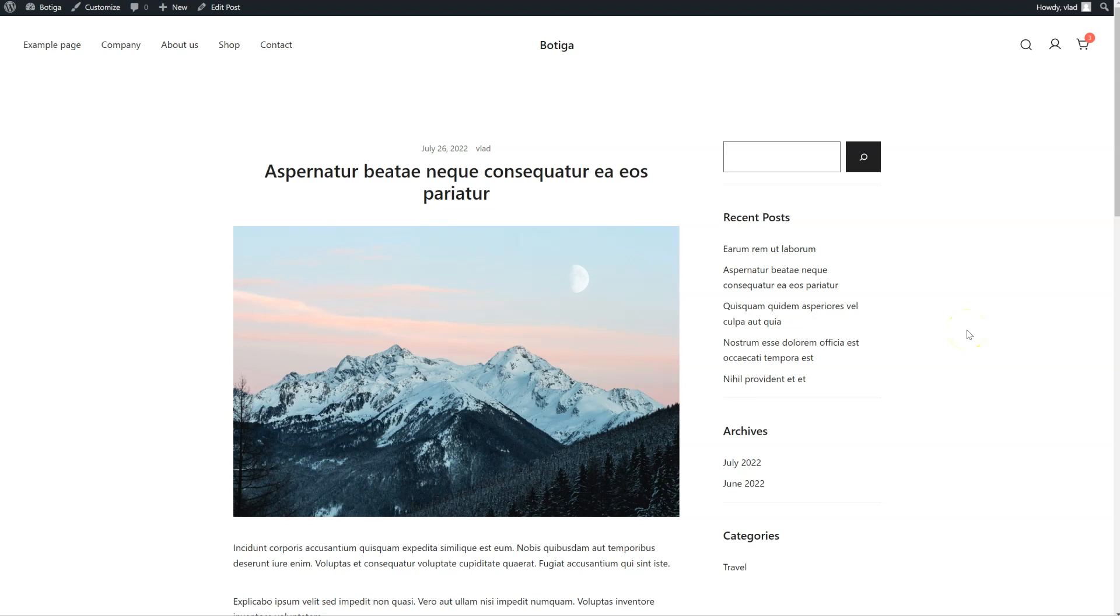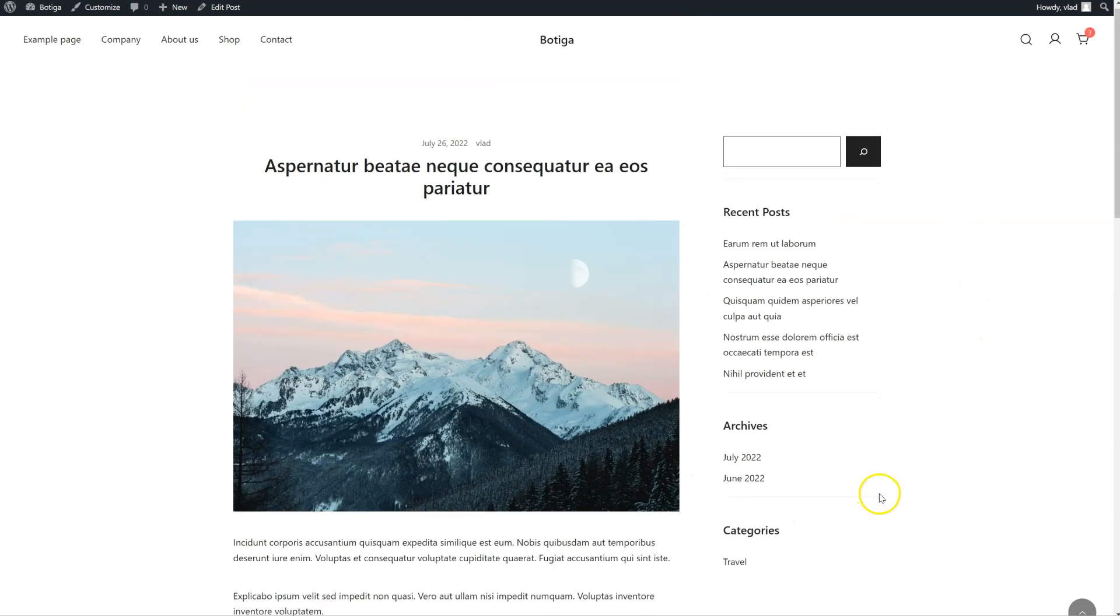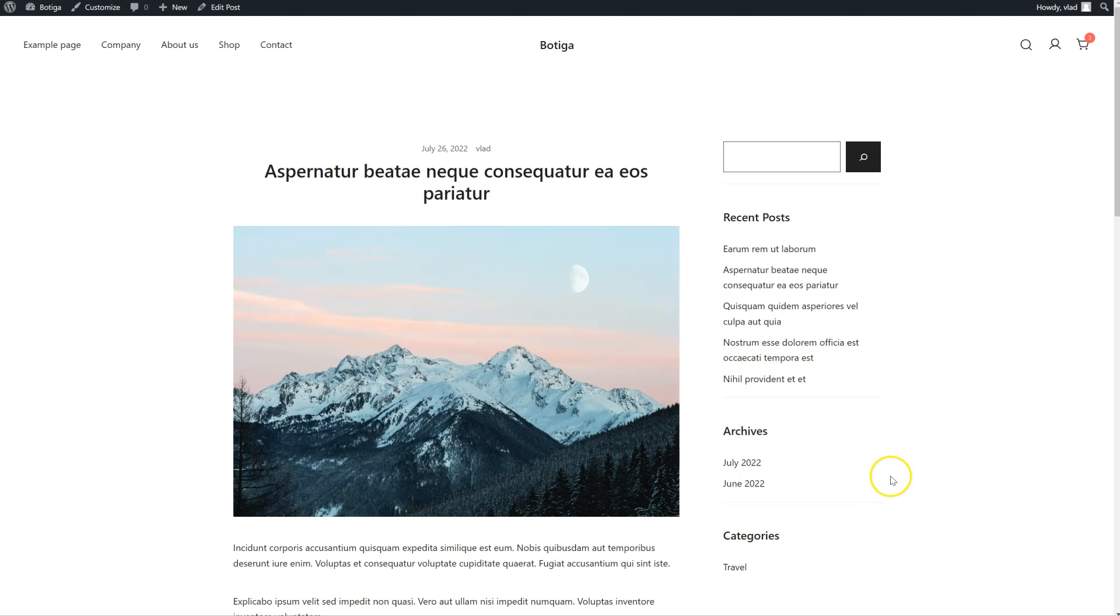Hello everyone, in this video I'm going to show you how you can use the custom sidebars feature from Botiga Pro. I have this sidebar on all of my single posts, and let's say that for this post I want to display a different sidebar.